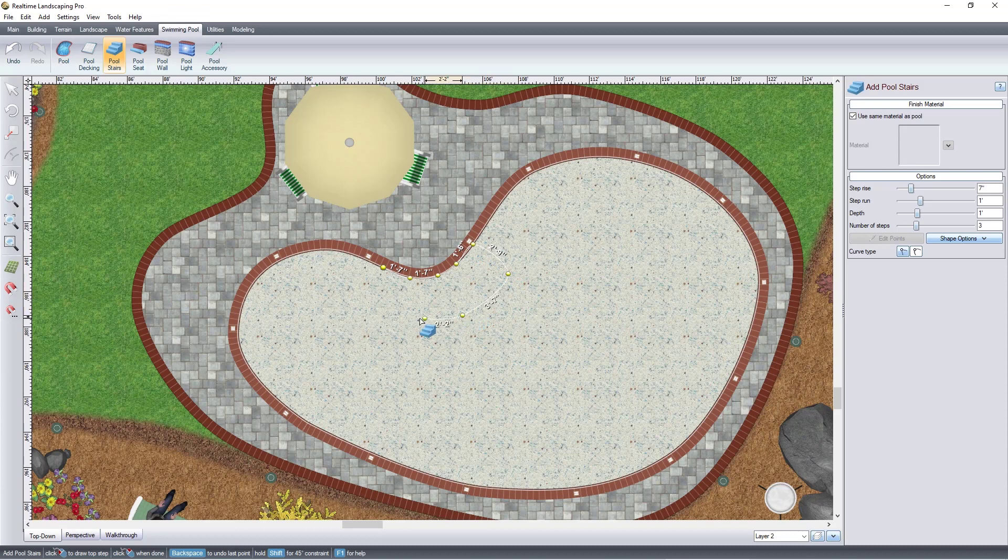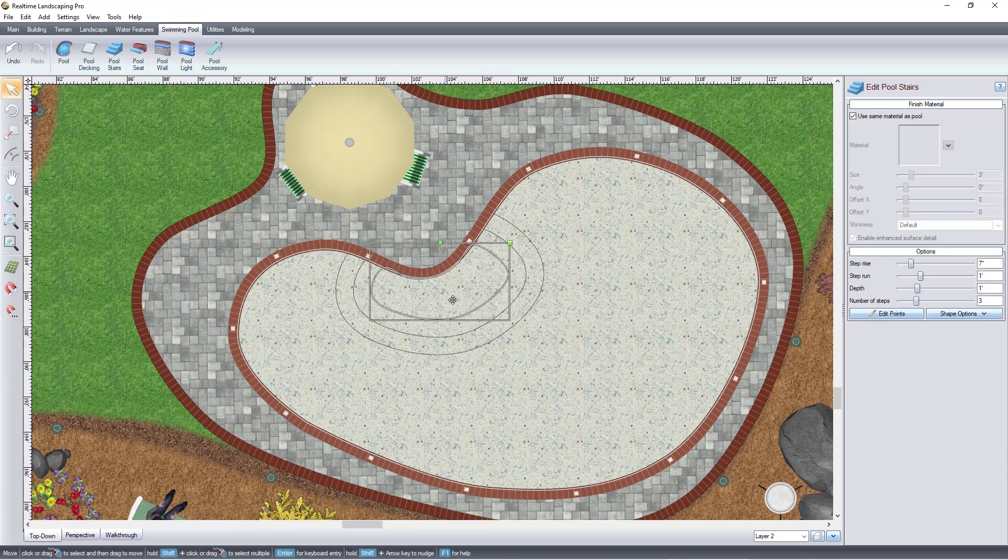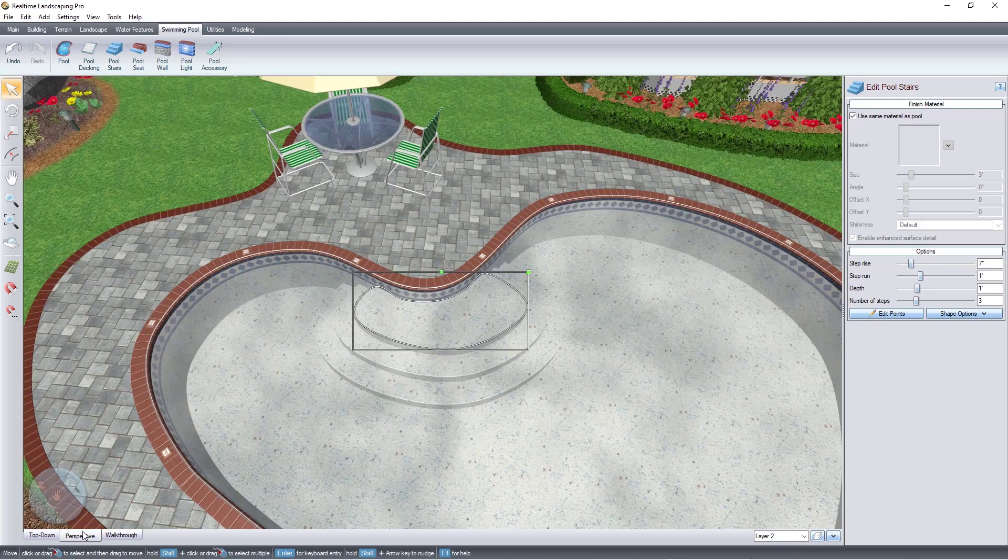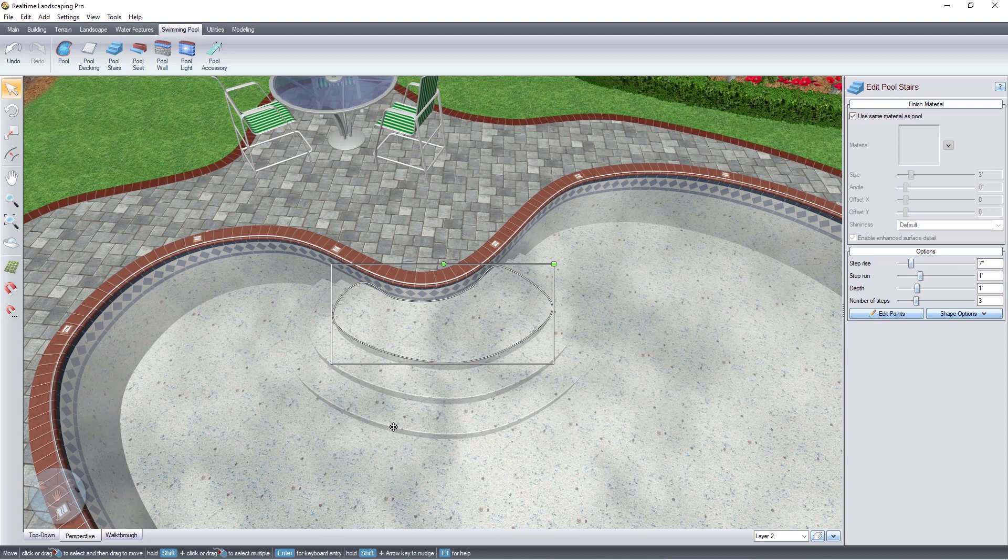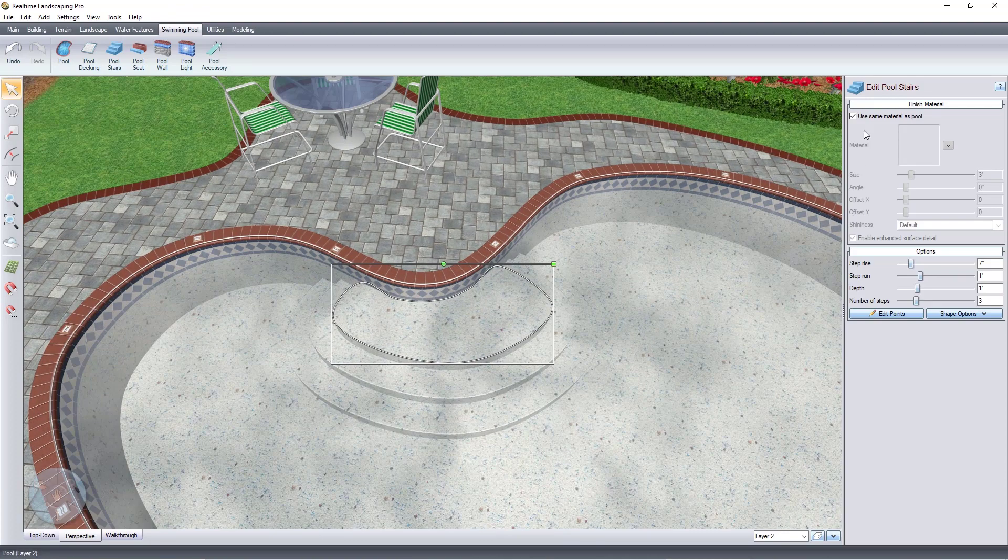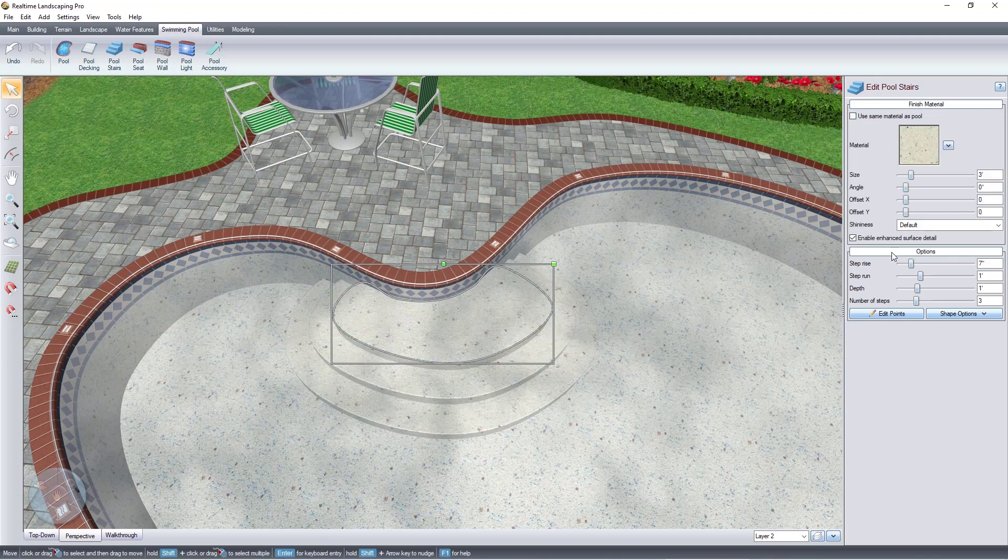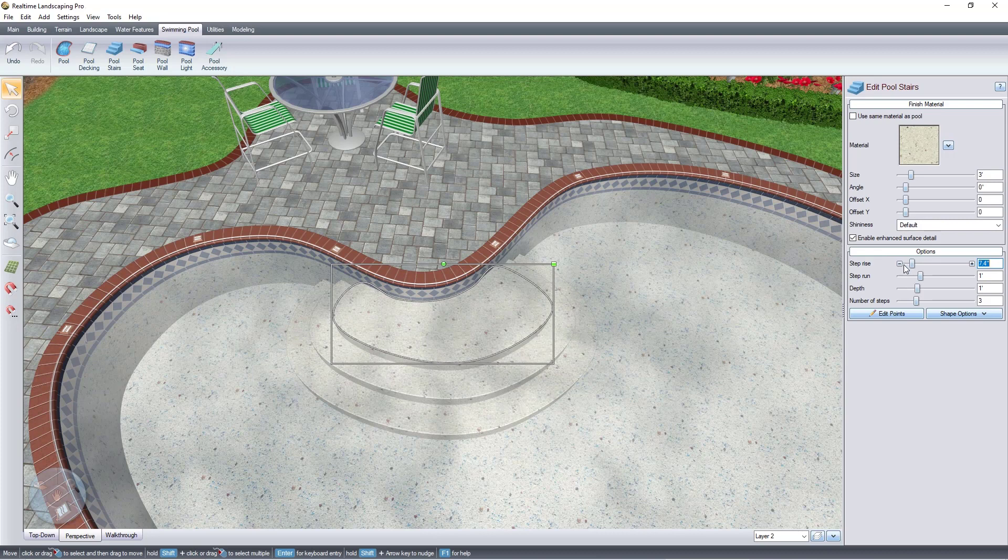Pool stairs are drawn simply by creating the outline of the top step. The following steps are automatically added and are controlled using the Rise, Run, and Number of Steps options.